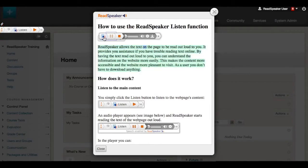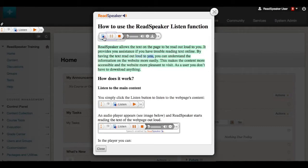ReadSpeaker allows the text on the page to be read out loud to you. It provides you assistance if you have trouble reading text online. By having the text read out loud to you, you can understand the information on the website more easily.